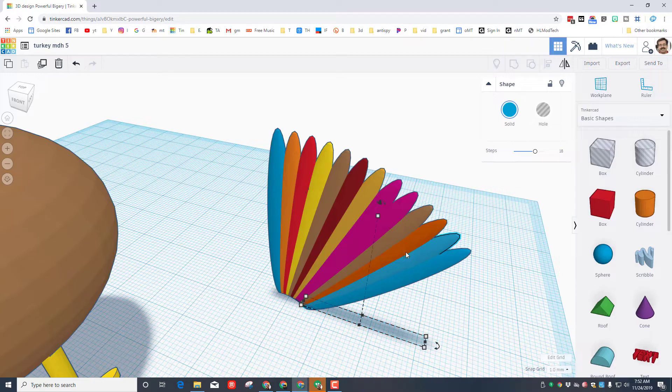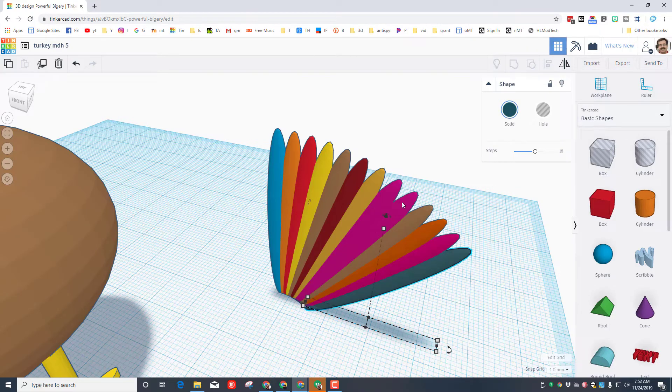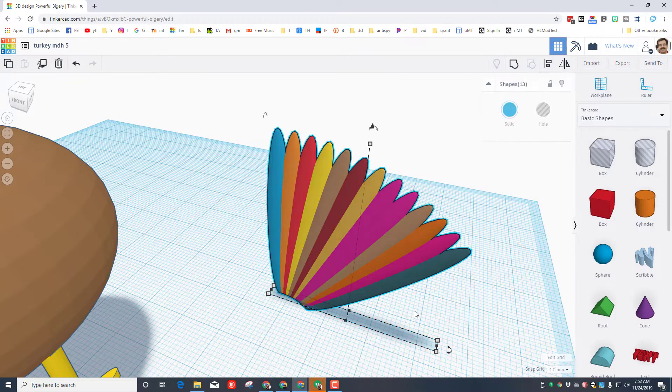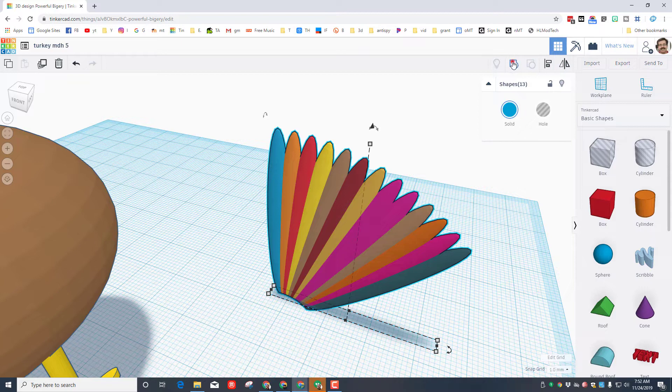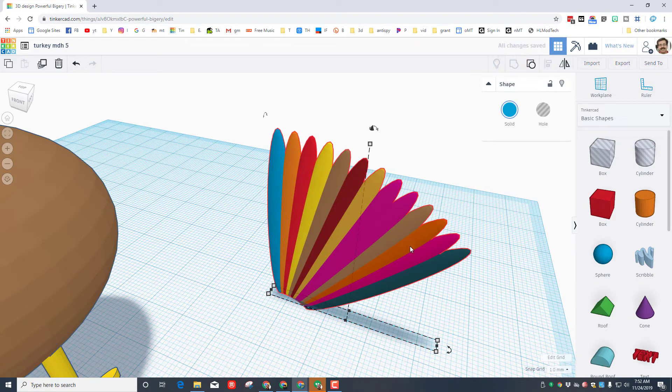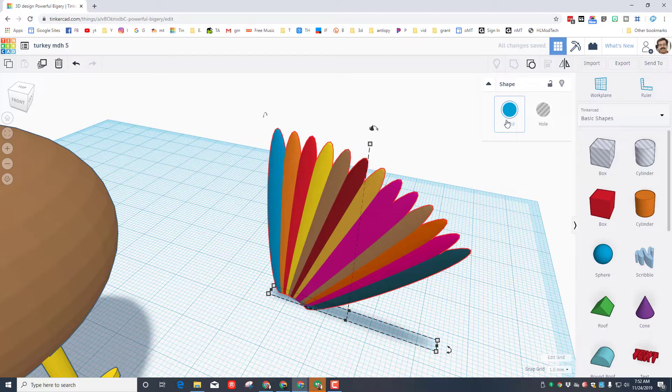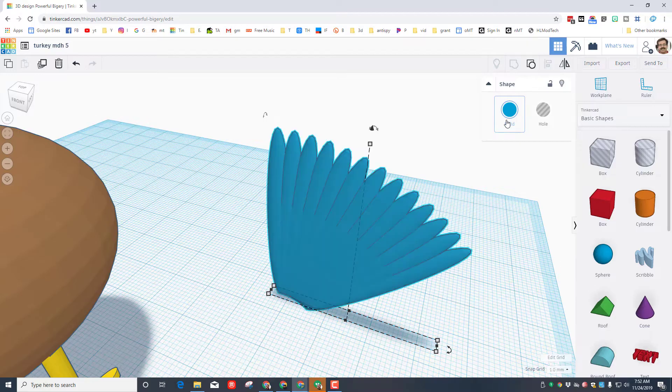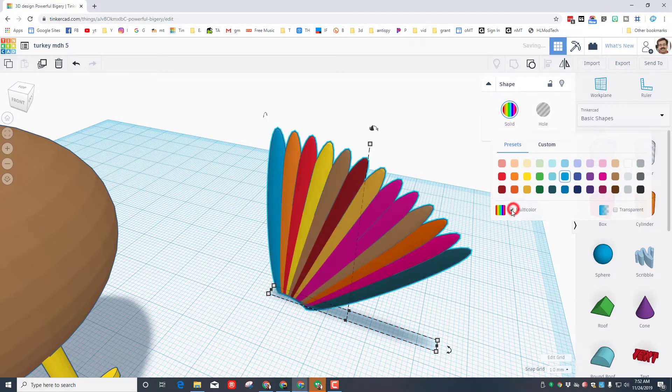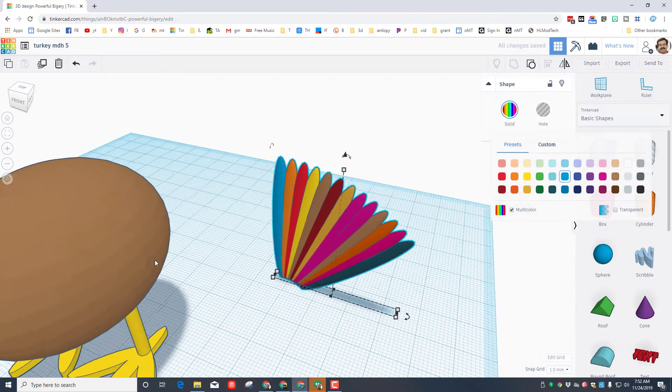When you're done, take that stack of feathers, select them all, and group them. You'll notice that they will turn to one color, but we can fix that by simply clicking the color and choosing multi-color to bring them back.